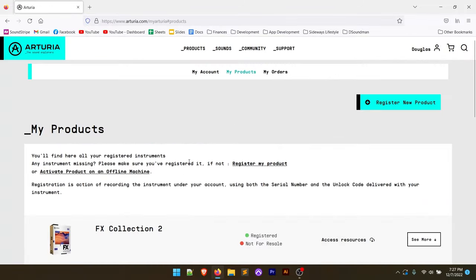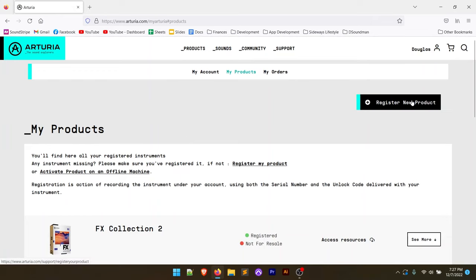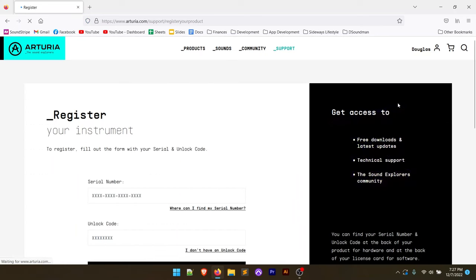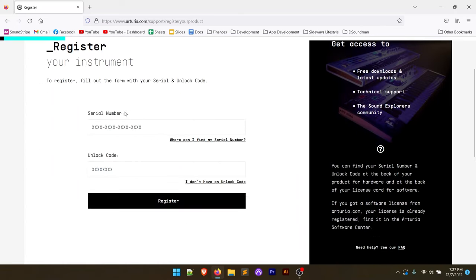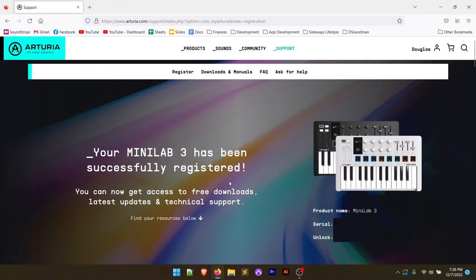This is going to take us over to the product page where we're able to register a new product. So click on this register new product button. And here it's going to ask for the serial number and the unlock code that comes with your controller. That's again, on this little card here. So I'm going to go ahead and enter this and click register. Now this is going to take me to a page that tells me I've registered my controller successfully, and I can now get access to the free software and downloads that come with this controller.